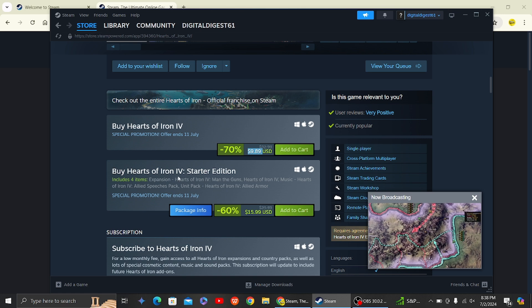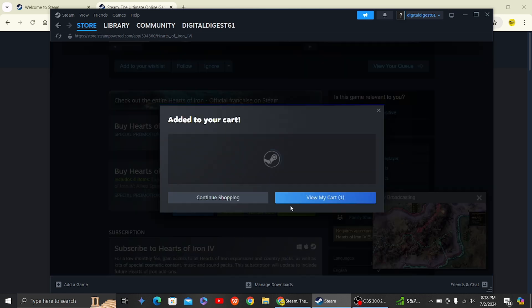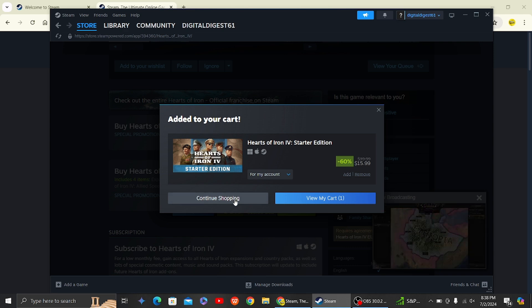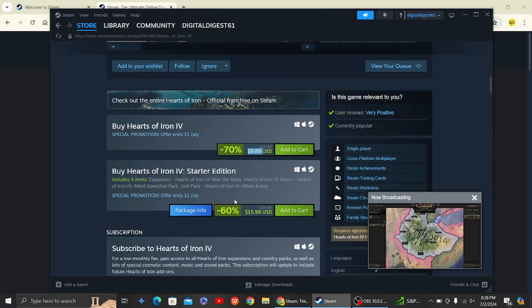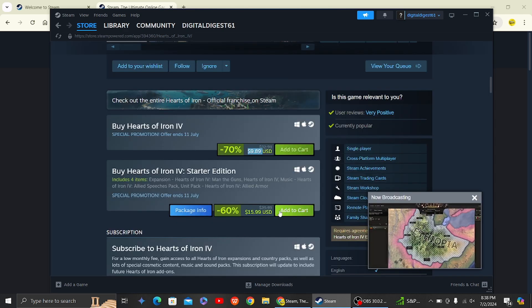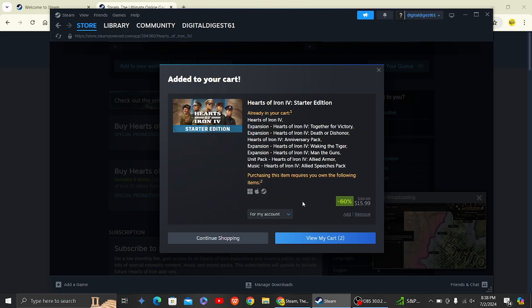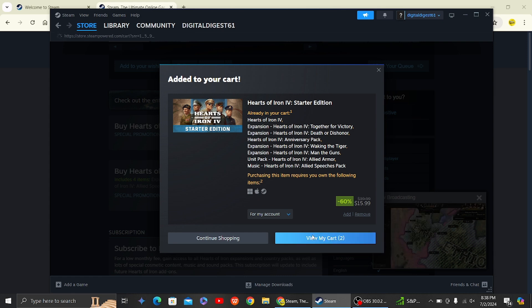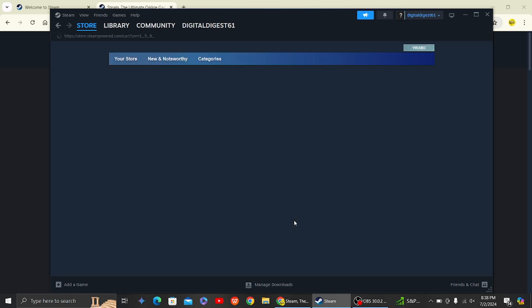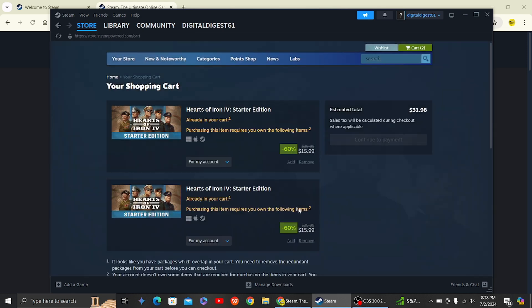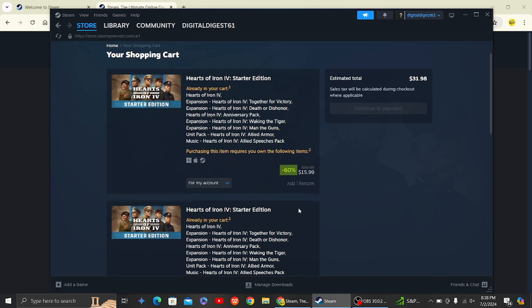So yeah, what you have to do is just click on add to cart and then make the payment with your credit card or whatever payment method that you have entered on Steam. So once you do that, you will be able to download and install Hearts of Iron 4 on your PC or laptop.